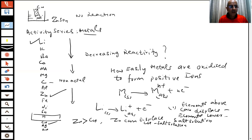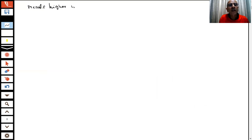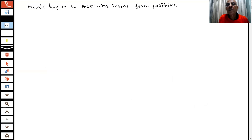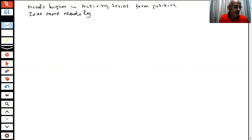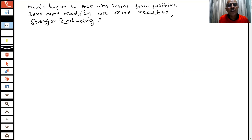After experiments, the activity series has been given in the books. We can say that metals which are higher in the activity series form positive ions more readily, are more reactive, and are stronger reducing agents.